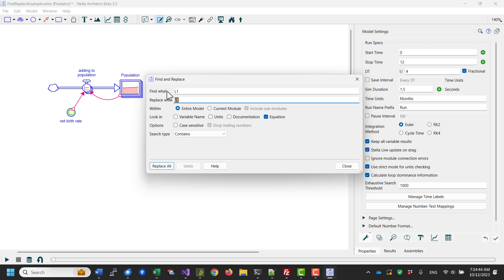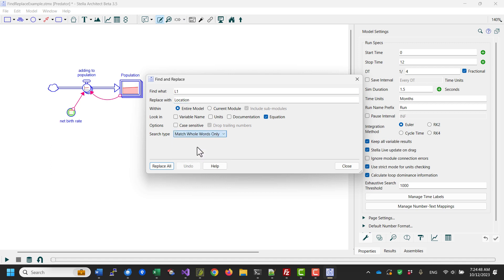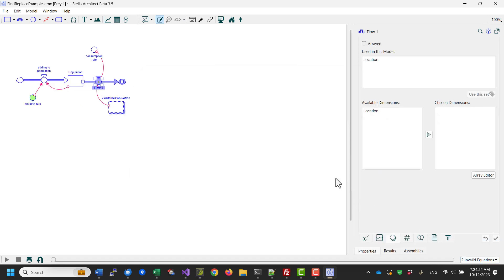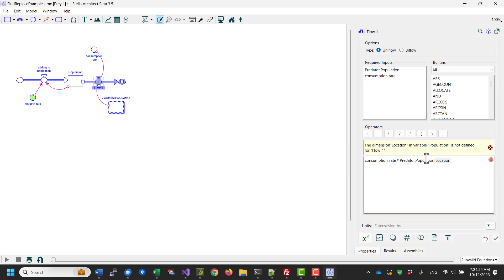So I'm going to change L1 back to location. I could have specified match whole words only in this case, replace all, and I'll be back to where I was where each of the invalid equations is there because location appears in the equation even though it's not a dimension for the variable.